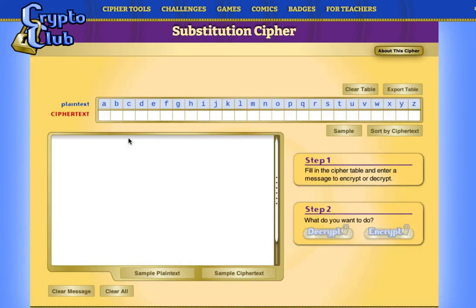In this cipher, each letter of the alphabet is substituted by another letter. Original letters are referred to as plain text and substituted letters are known as ciphertext. A letter cannot be replaced by itself, and these mappings of letters from plain text to ciphertext can be completely random.